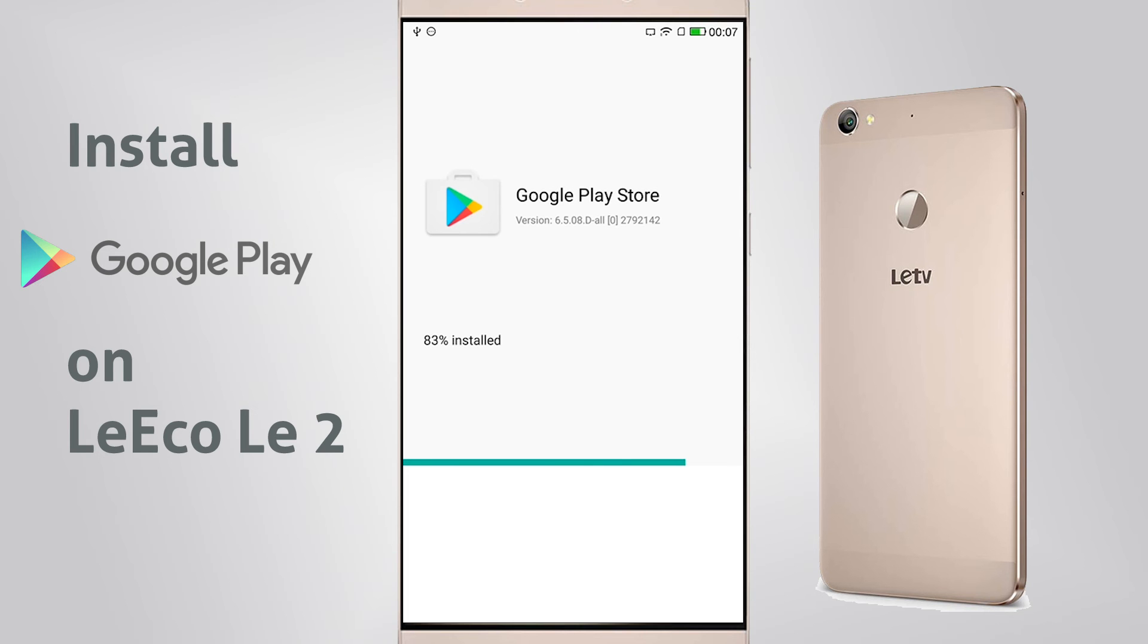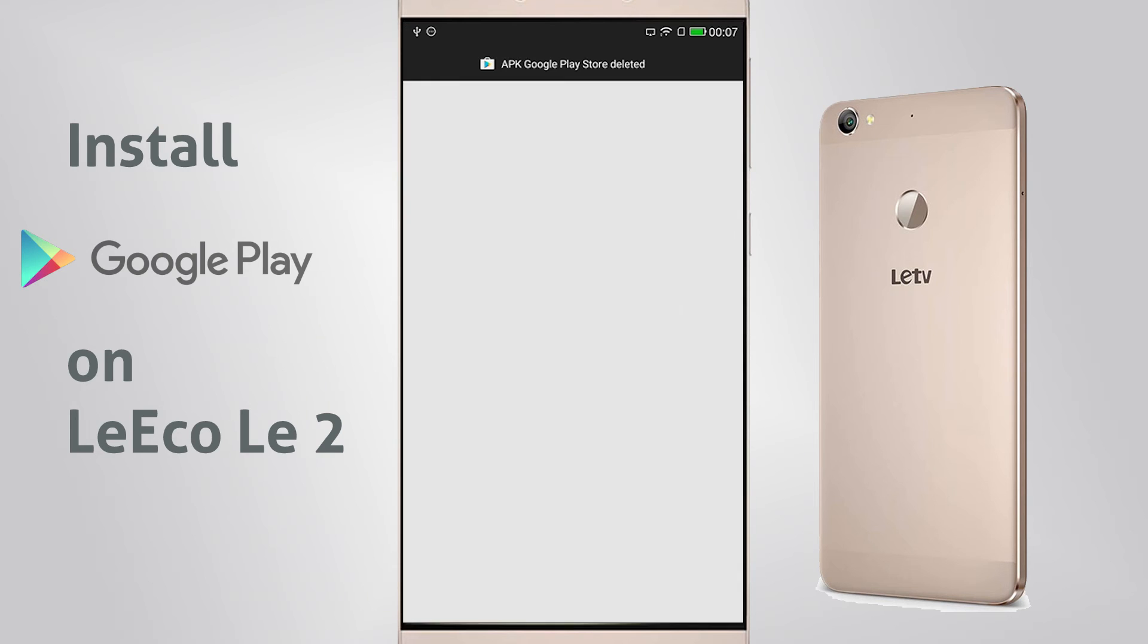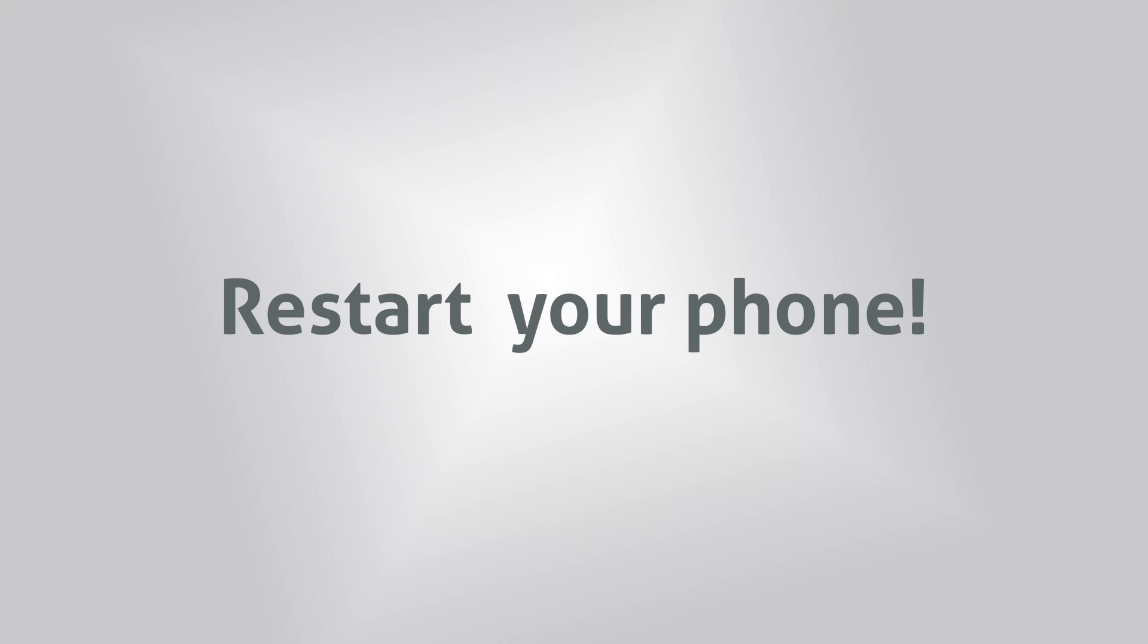After installing Google Play Store, you will actually have to restart your phone. This is extremely important because if you don't restart your phone, your Google Play Store is not going to start.